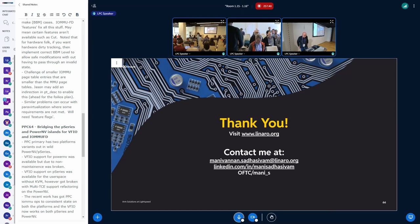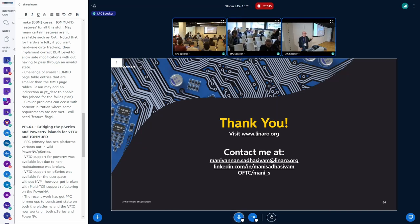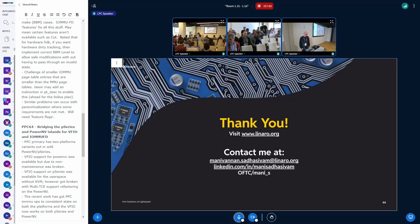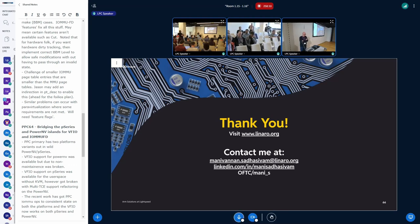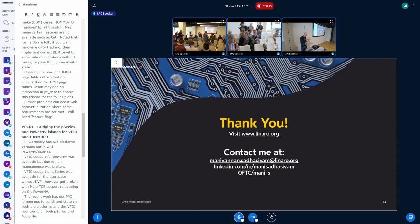Thank you very much. Before wrapping up, I want to mention that tomorrow at 3 o'clock there is a BOF on PCI authentication as PDM, so please attend if you're interested. And on behalf of all the microconference organizers, thank you very much for showing up and showing interest in VFIO, IOMMU and PCI. Thank you very much, and see you next year.